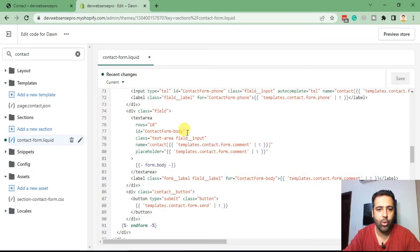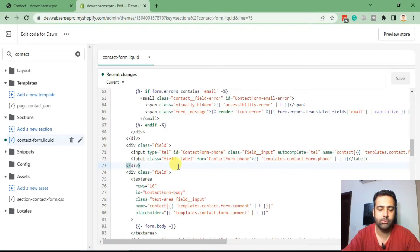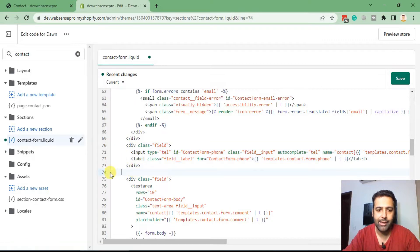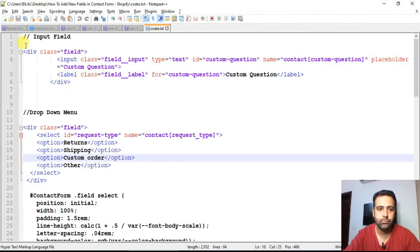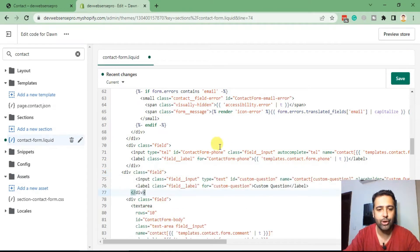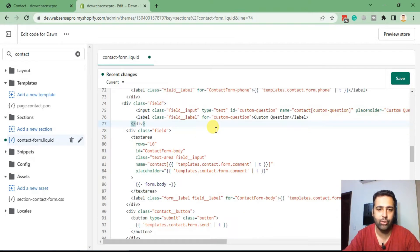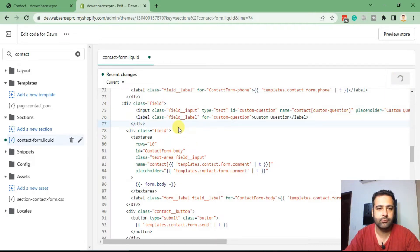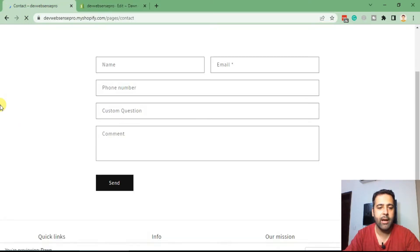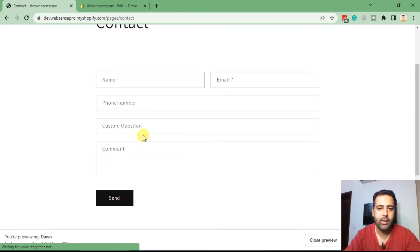You'll have to add the code on line number 74 — that's just after the phone field. That's the code for the input field. Again, don't worry about the codes; I'll add a blog post in the YouTube video description where you will find all of the code. After adding the code, click Save, go back to your page and hit refresh. Our custom input field is now showing up.